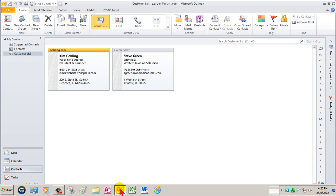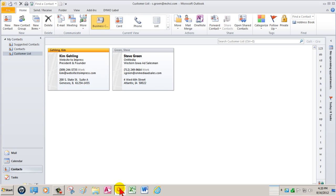Most Outlook users routinely save a customer's email address and physical address when they create a new contact. If you're not, get smart and do so because the customer list can be utilized with QuickPrint and Word's mail merge.